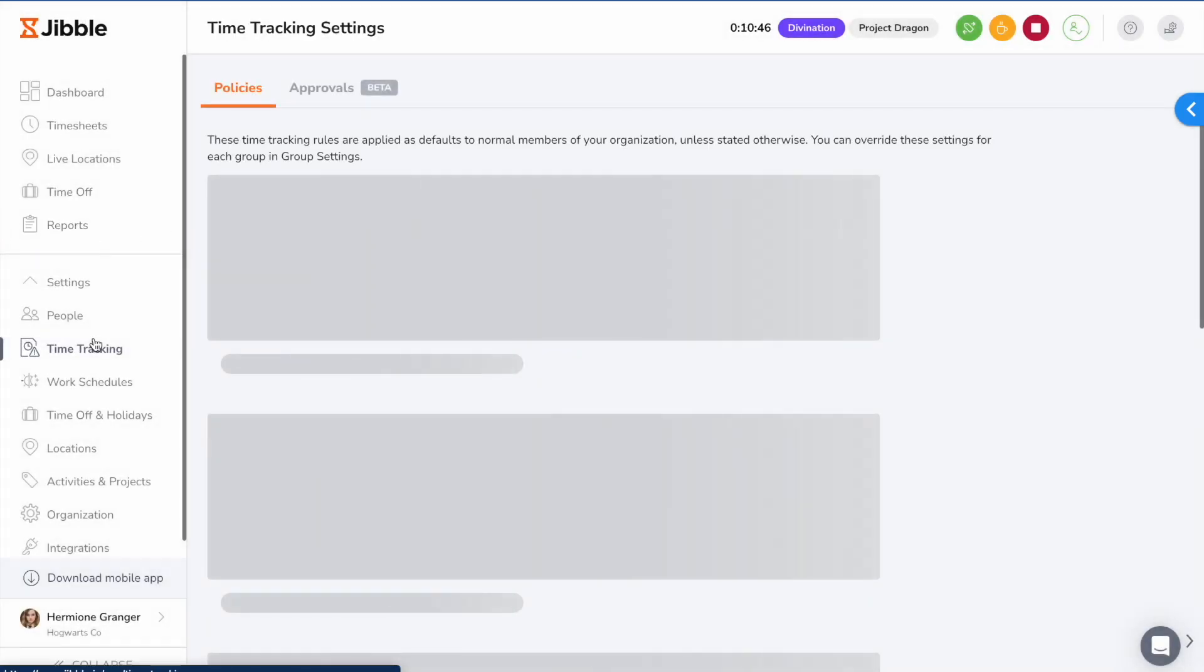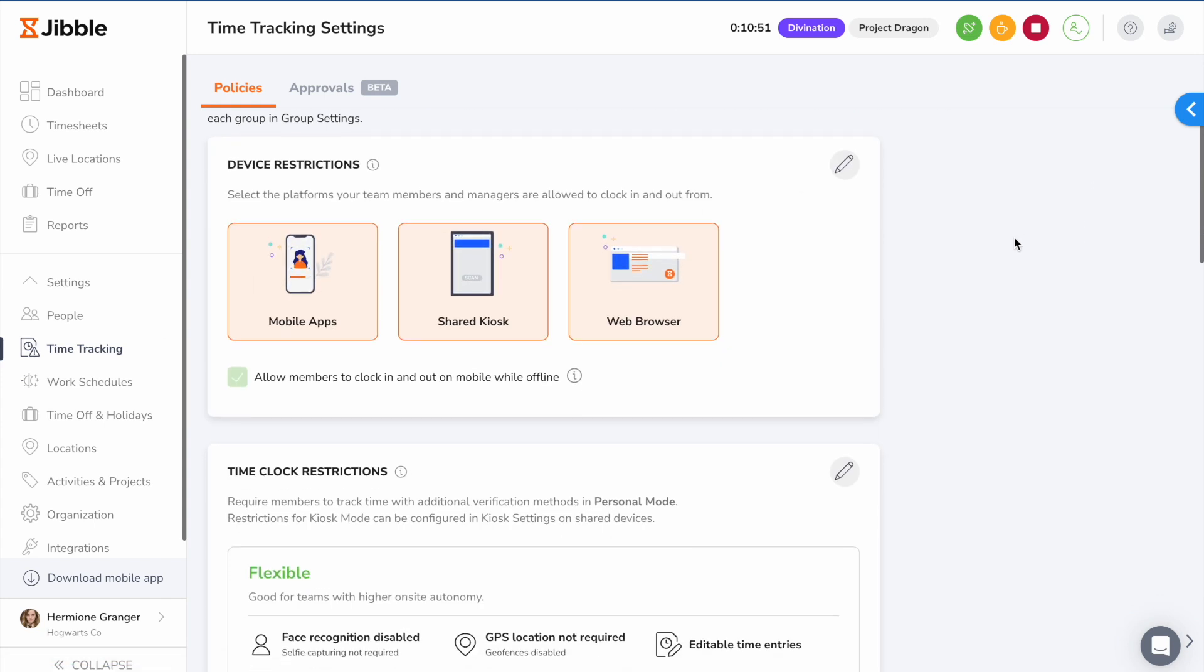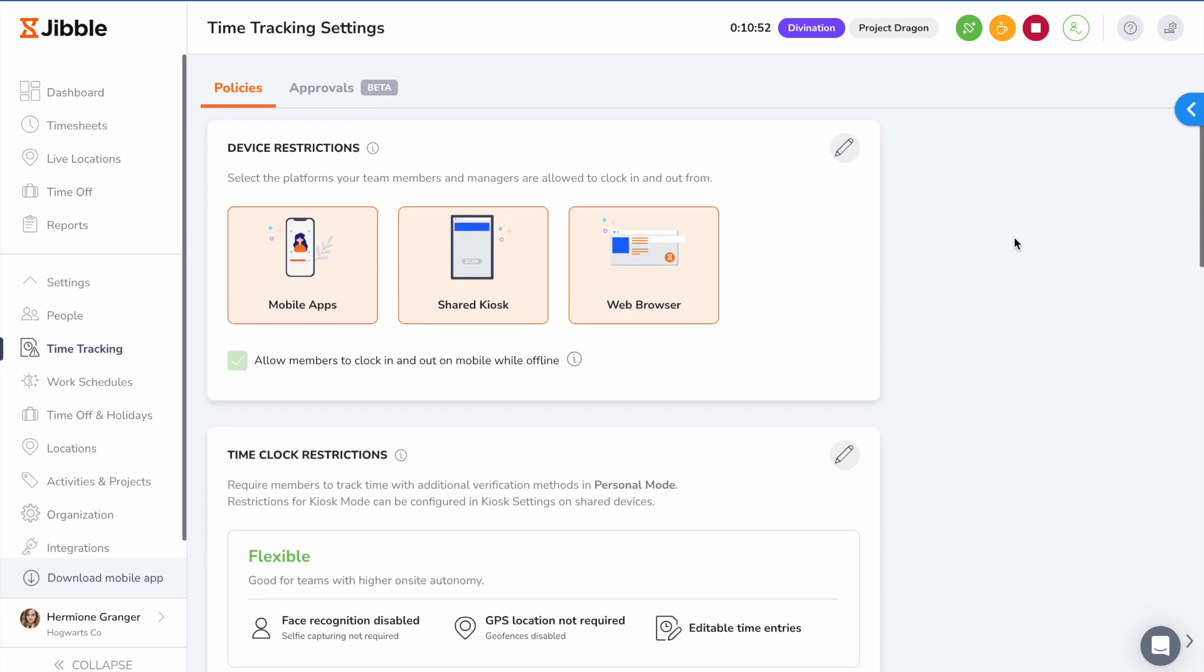Under time tracking settings, you can set restrictions for your team based on your company's policies. Device restrictions can be enabled to restrict the platforms the employees are allowed to track time from.